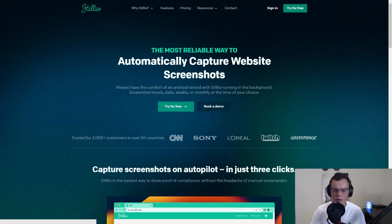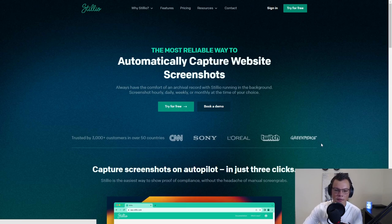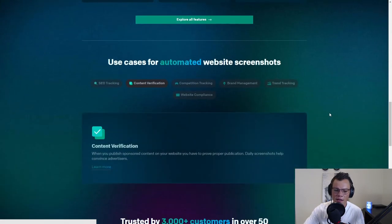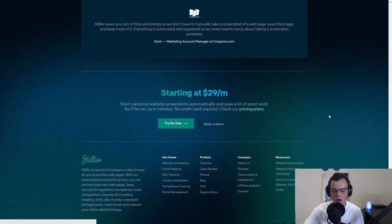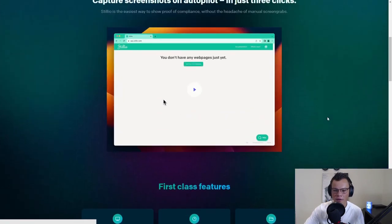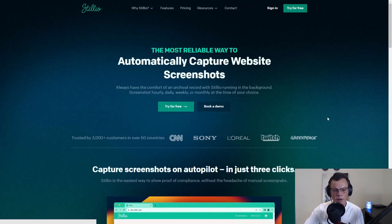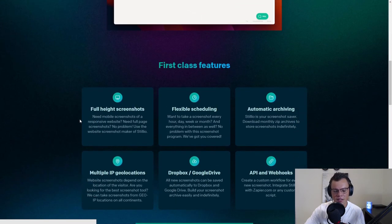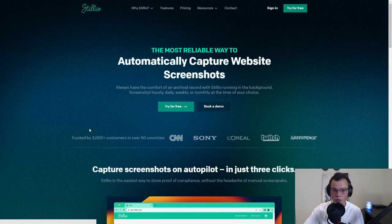A big thank you to Stillio for allowing me to showcase this. This is the current state of the new marketing page. I work for a company called Stillio — this is not a sponsored video, I'm just using the data. We're a SaaS that captures screenshots of web pages on a scheduled basis, and you can store them and sync them to your own drives. Everything you see on this page is dynamically pulled from a CMS called Prepper, which we'll look at in a minute.